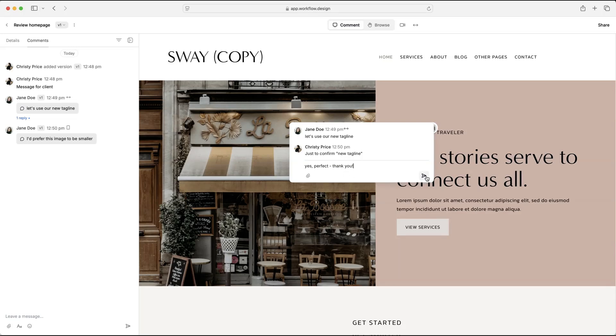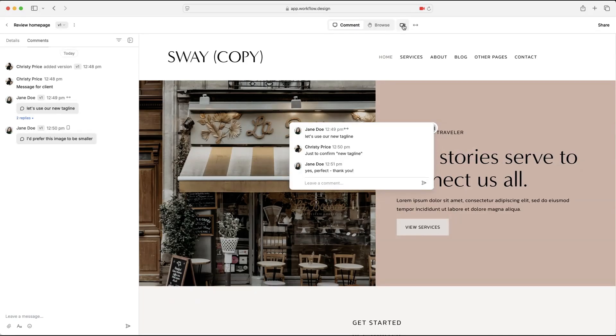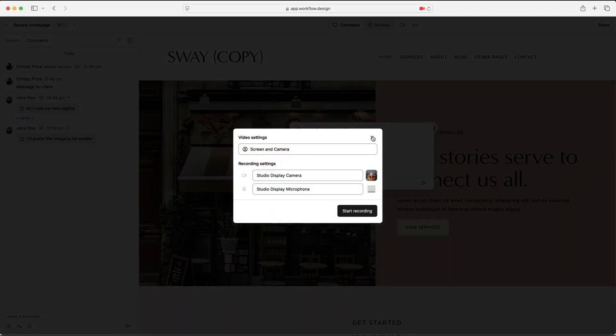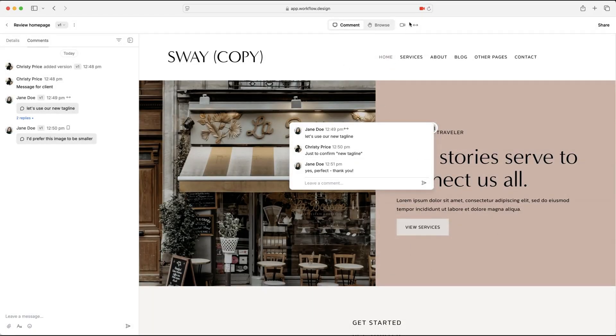Now, a couple of other things to note here, you and your client can attach files. Both you and your client can also record a video. So if there's something that your client needs to draw your attention to as a larger whole, they can do that via video, or you can send an explainer comment back via video, which is really handy.